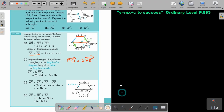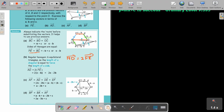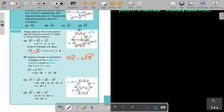So for AF, let's write down the route first. AF goes: AD plus DE plus EF. AD we already have. DE was found to be b minus a. But since I need EF and the direction changes from FE, it will be b minus c. Always indicate the route before substituting the vectors.